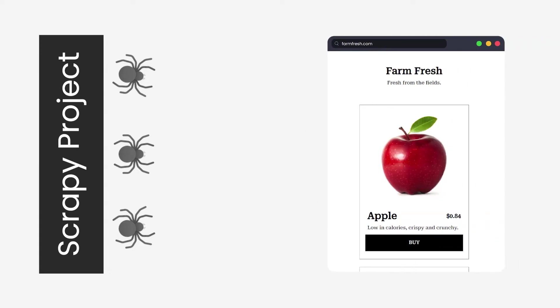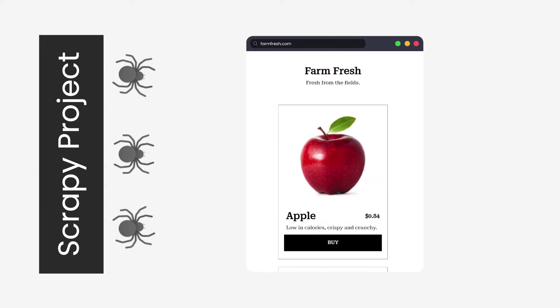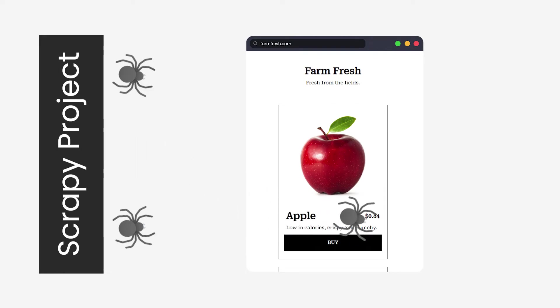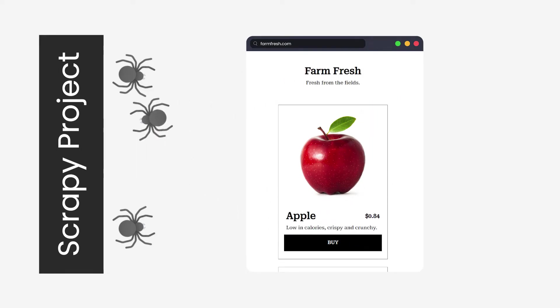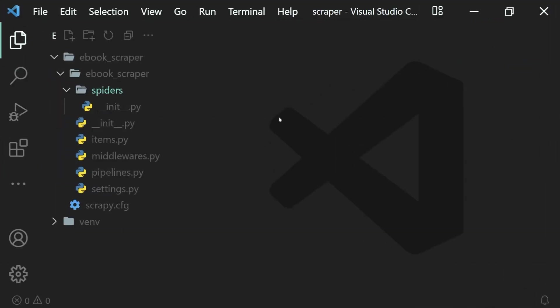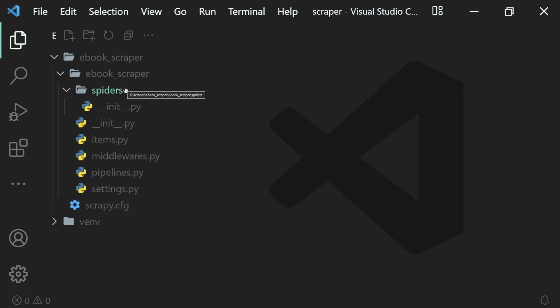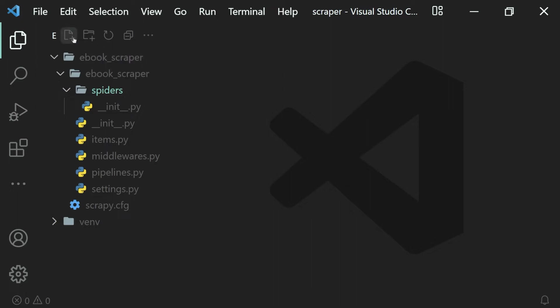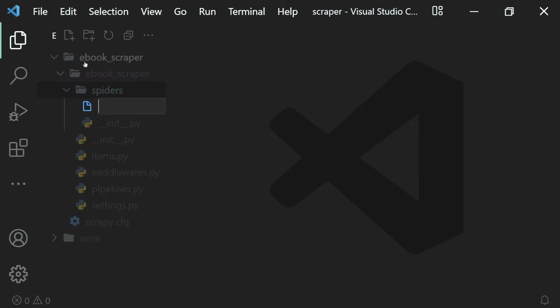We can define many spiders inside of our project which will scrape data from different websites, or we can just create one single spider as well. To create a spider, that is a Python class, we will need a file in which it will be stored. That can go inside of our spiders folder or package because it has the init module. So I'll go ahead and create a new file inside of our spiders package.